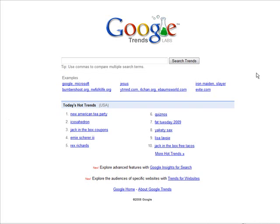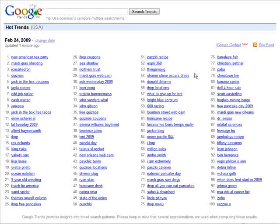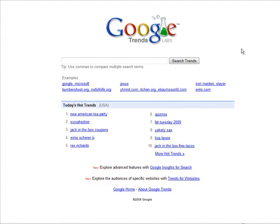Go to trends.google.com and you'll get to this page. You'll see that today's hot trends are down here and you can click to see more. The problem is these are today's trends, so they're not much use unless you're going to market to them today. What we're looking for are more long-term trends, so go down here to Google Insights for Search.